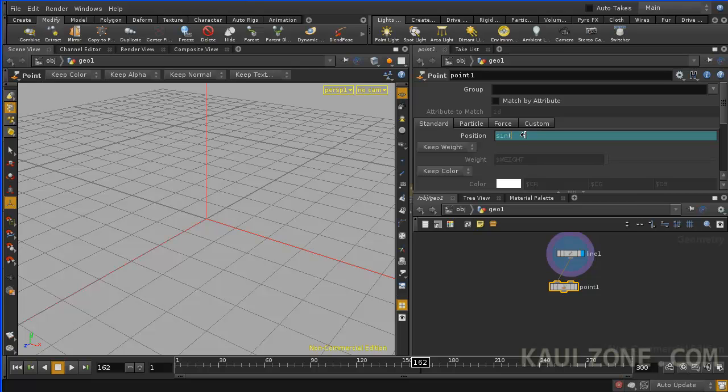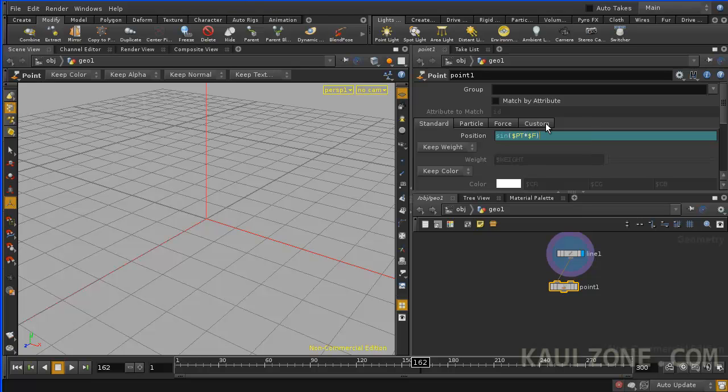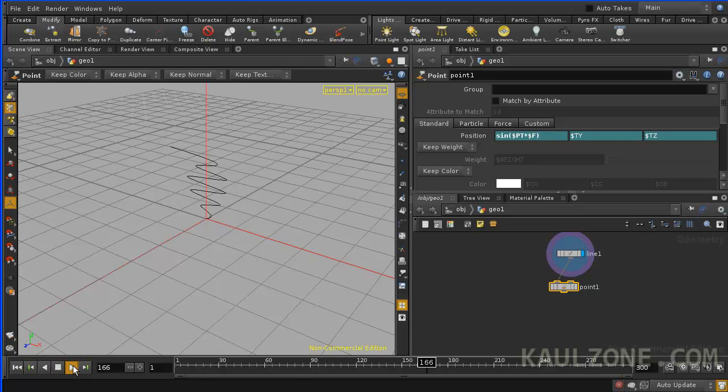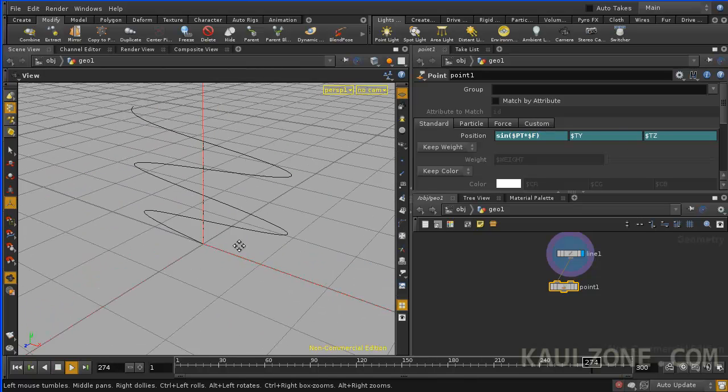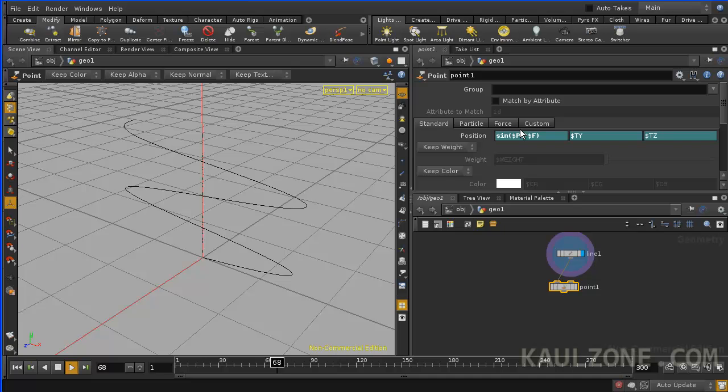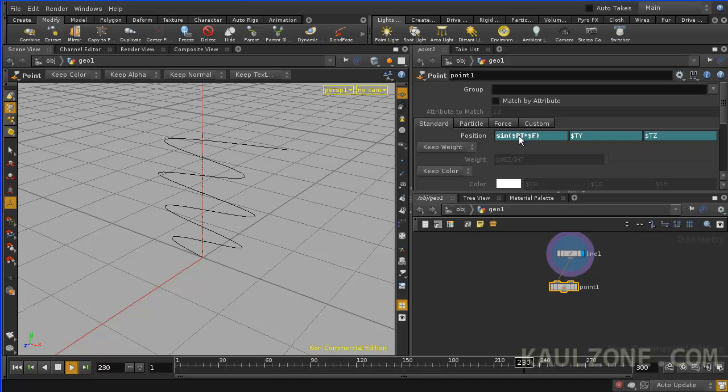Let me show you how this works. The dollar sign PT makes the point. So I'll say sine, dollar sign PT, times dollar sign F. And divide that, I'll just try this first. Okay, so if we play that, we got a lot of stuff here.